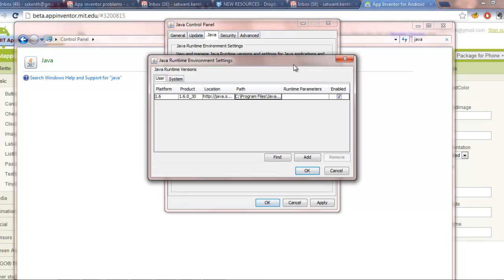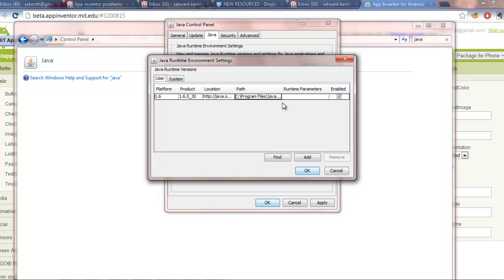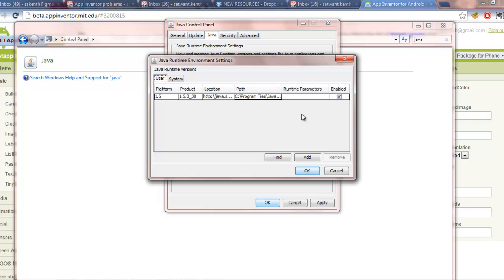So I'm using Windows 7. The steps I've told you might be different depending on what OS you're using, but generally you just want to get to the Java runtime environment settings. So you can see here that I've got platform 1.6 running, the location of the path and it's enabled. What you might have is Java 1.7 here as well as 1.6 if you've just installed 1.6. What you want to do is uncheck 1.7 and check 1.6 and that should allow you to run the blocks editor.